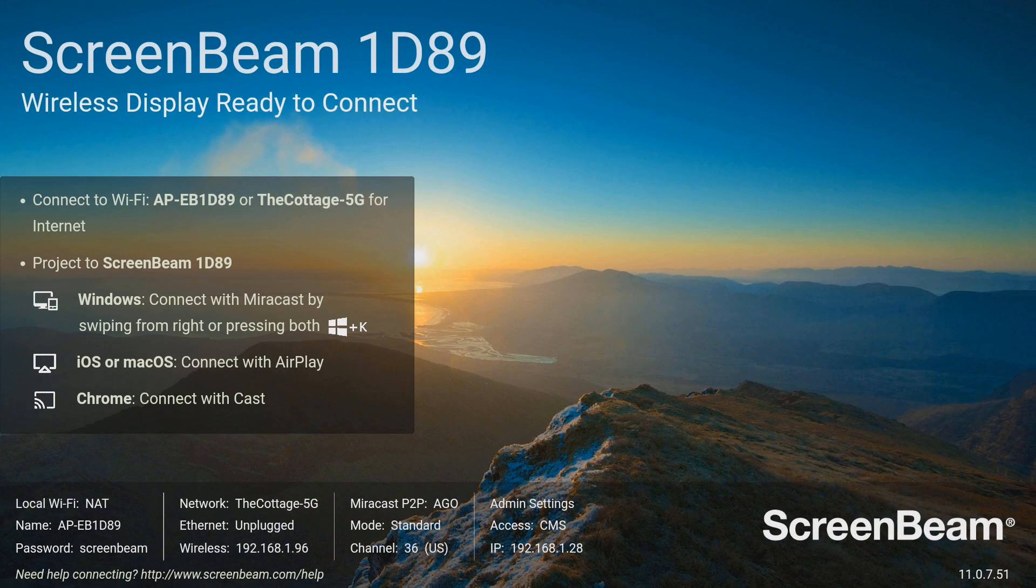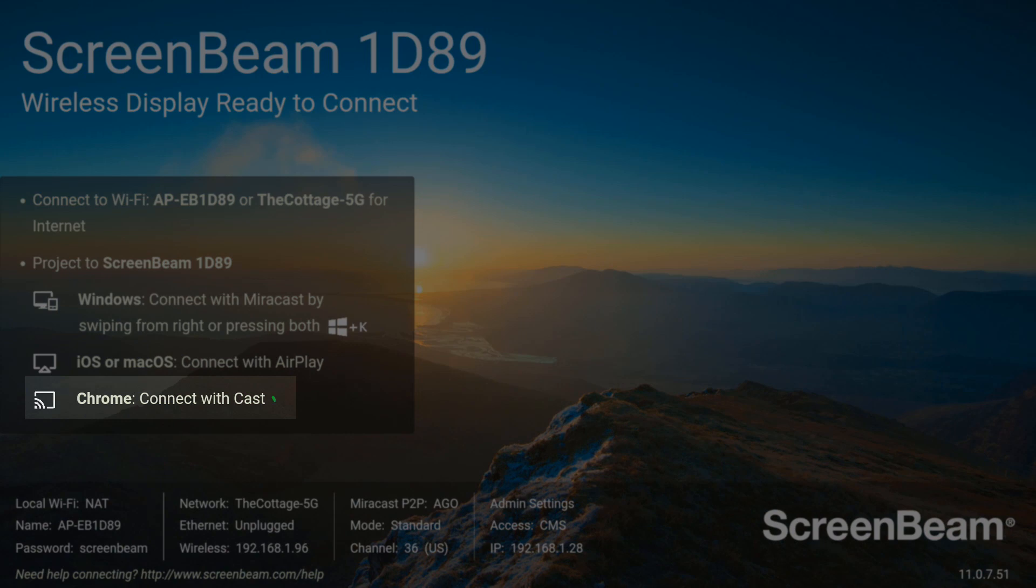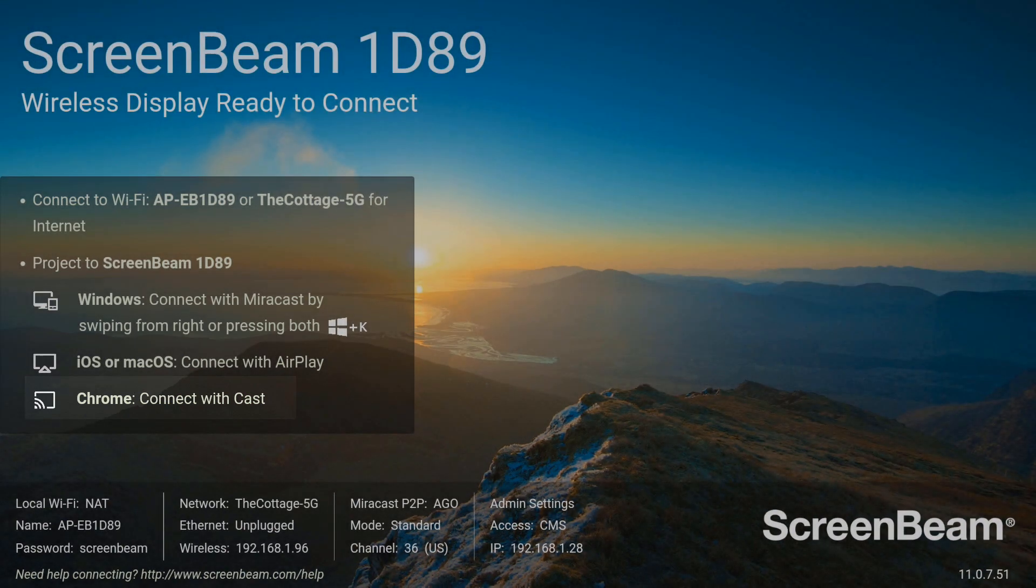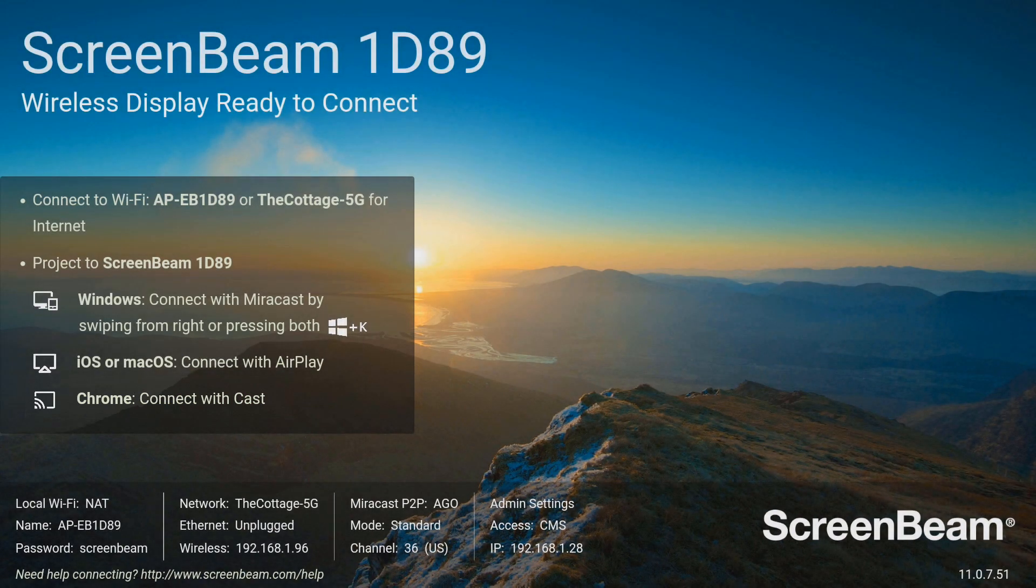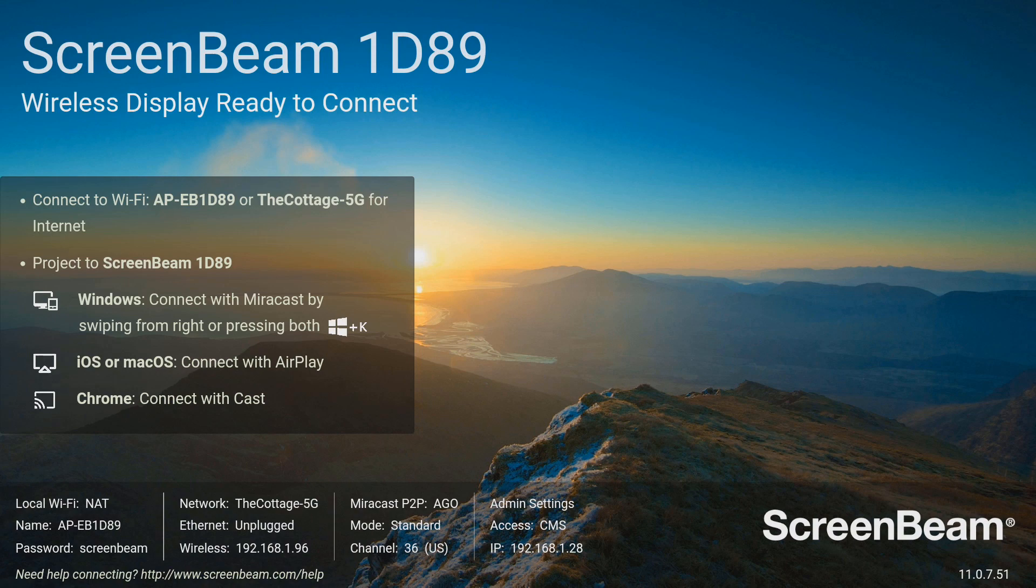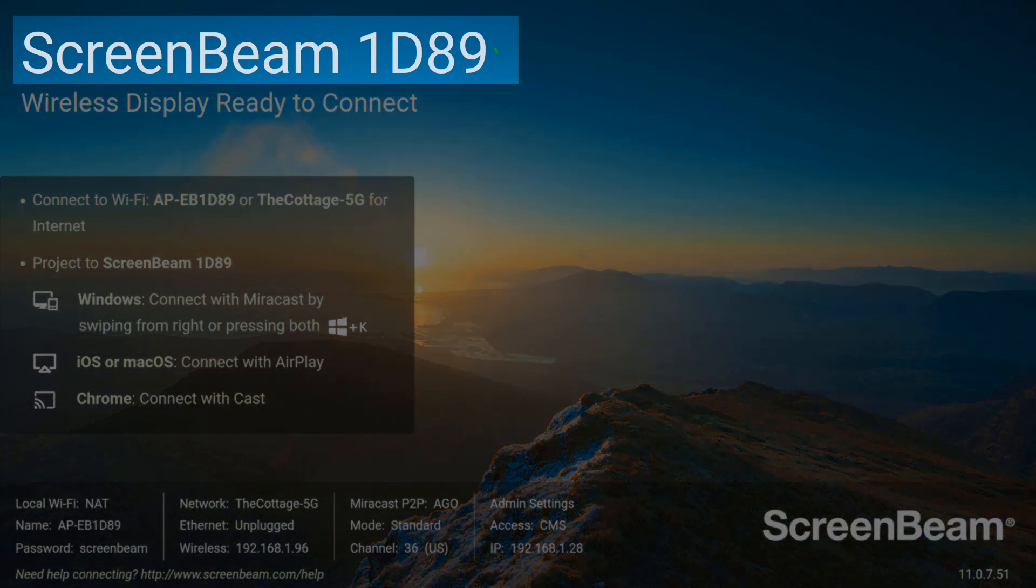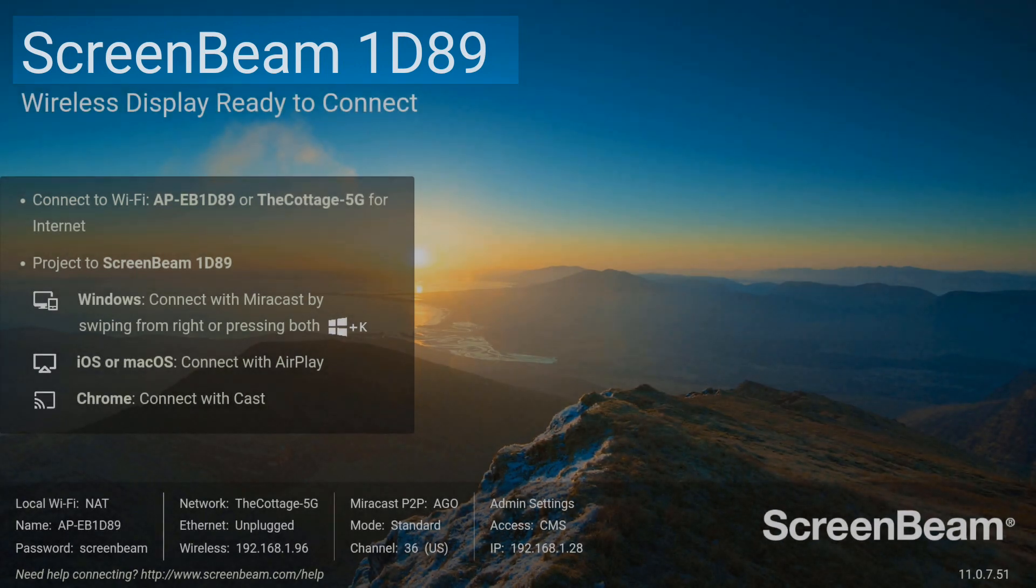To begin, look on the Ready to Connect screen and verify that Google Cast is enabled. Once you know that Google Cast is enabled, note the name of your receiver. This is shown in the upper left corner of the Ready to Connect screen.